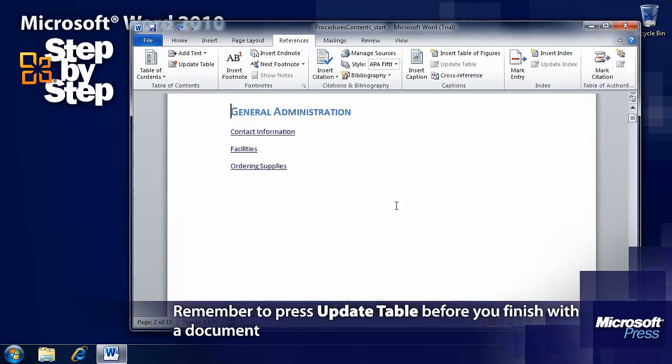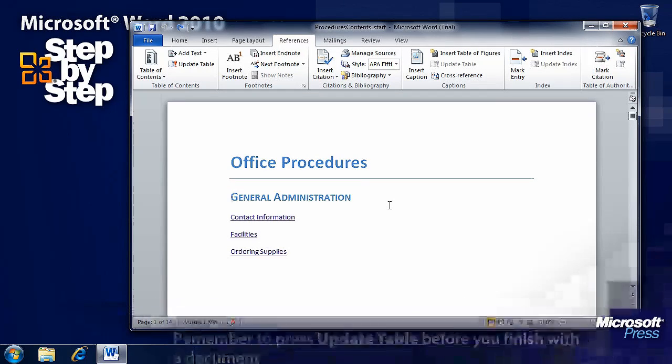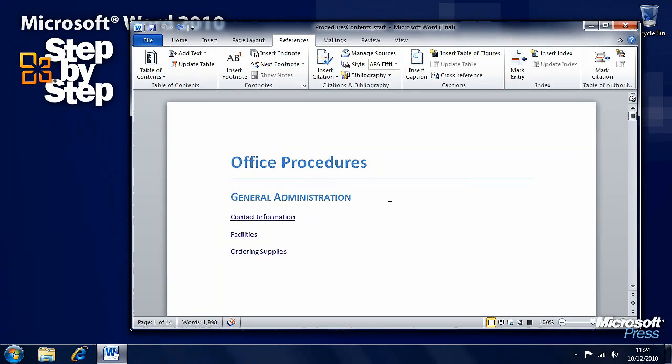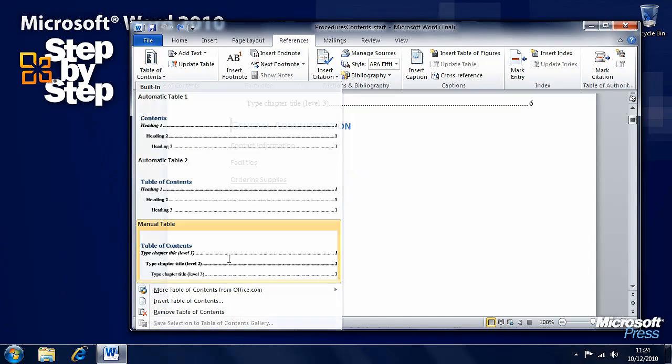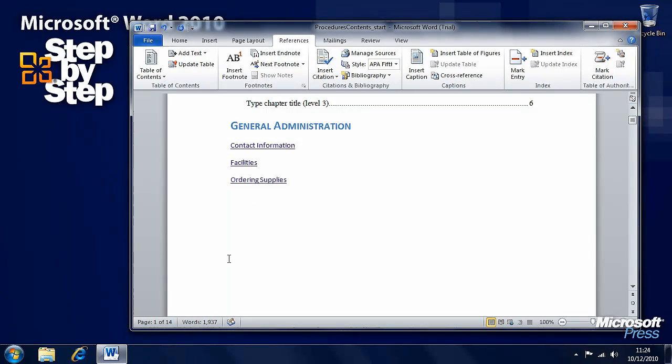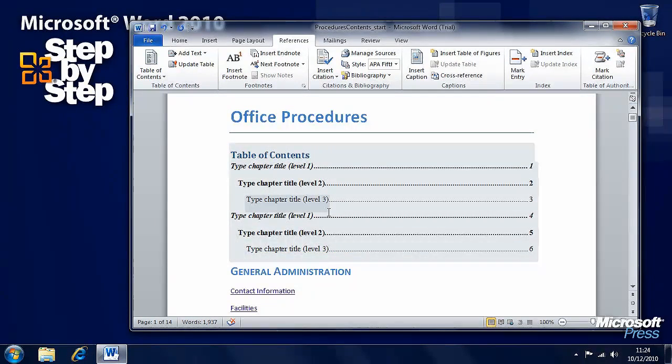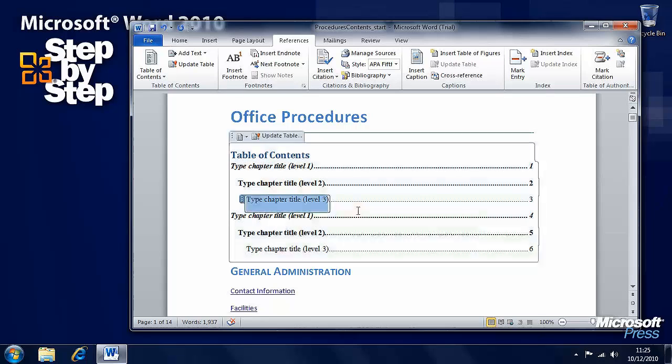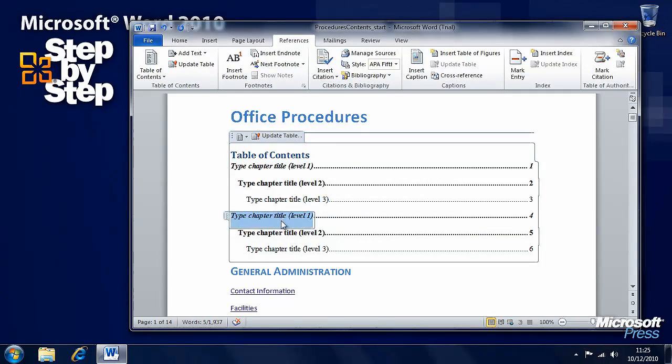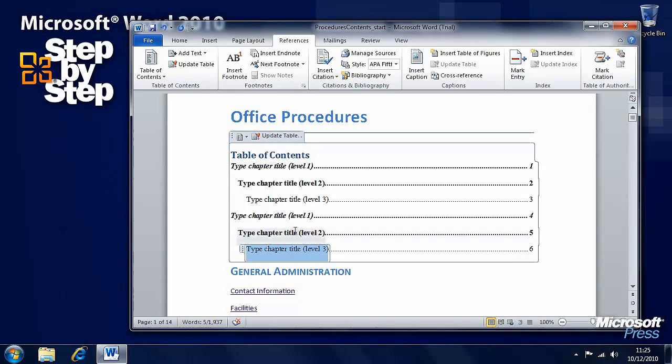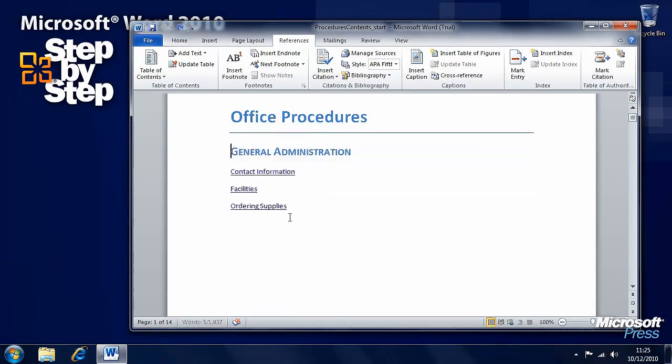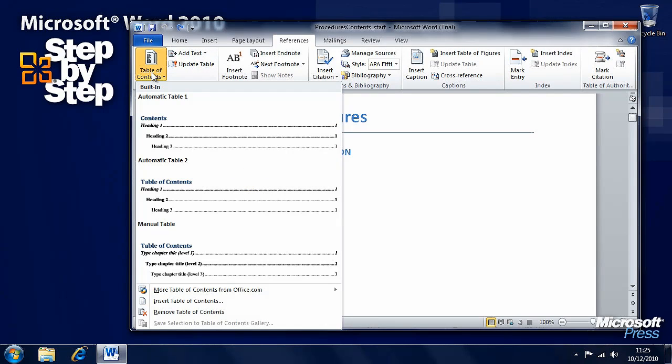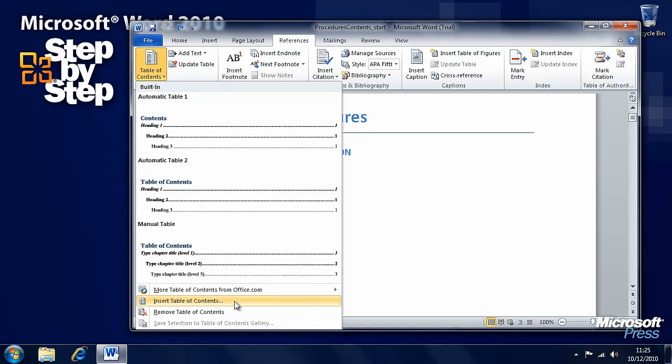Let's undo this table of contents and we'll have a look at a manual one. Click on table of contents and we've got manual table here. We can type the information that we want in the table of contents here if we really want to do it all manually, but we can get even more control like that on an automatic one by selecting insert table of contents from the bottom of this menu.